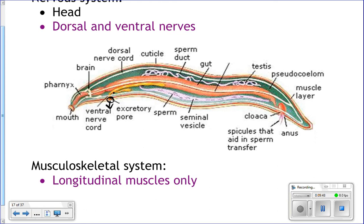Their nervous system: they do have a head, a brain, and both a dorsal and ventral nerve cord. Dorsal means the back or top, ventral means the belly or bottom. Their brain is actually circular, forming a ring around their pharynx, with a dorsal nerve cord running down their back and a ventral one down their belly. Parasitic ones don't really have eyes, but they do respond to their environment.